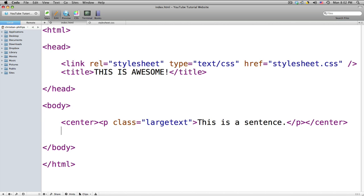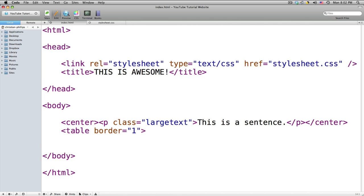So let's just get a new line here. In the brackets we're going to have 'table space border equals' — let's do 1 for now, I'll show you what it does later. New line, tab — you don't have to do the tab, it just organizes it more. And now 'TR', which stands for table row.